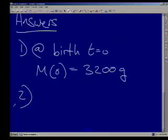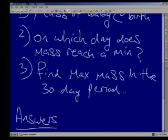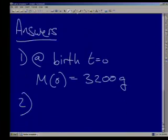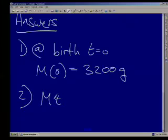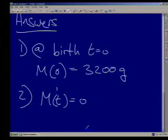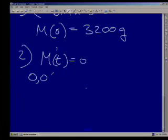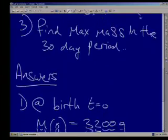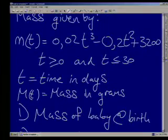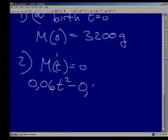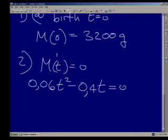Question two: calculate on what day the mass reaches a minimum. To find minima and maxima, we take the derivative and set it equal to zero. So m'(t) = 0.06t² − 0.4t = 0.